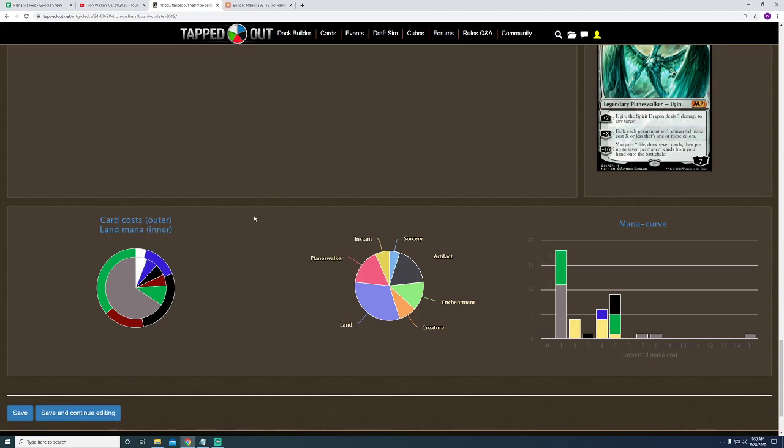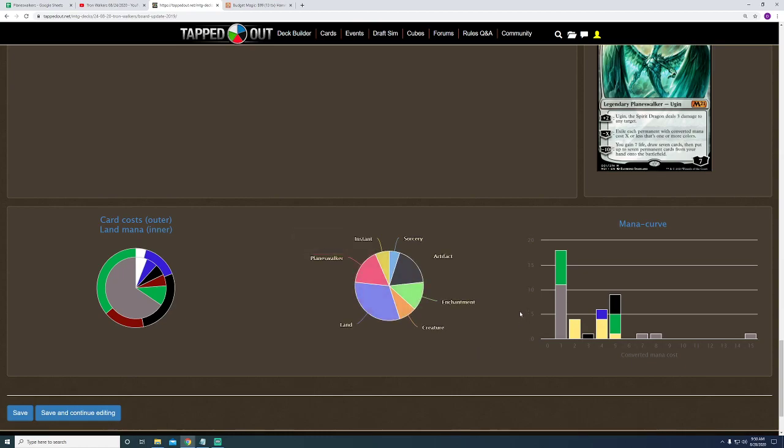I realized this mana curve thing this morning. And, you know, just a pie chart showing you how much of what kind of cards I have in the deck. The zero cost, there are a couple zero cost cards out there that could be considered in this deck.